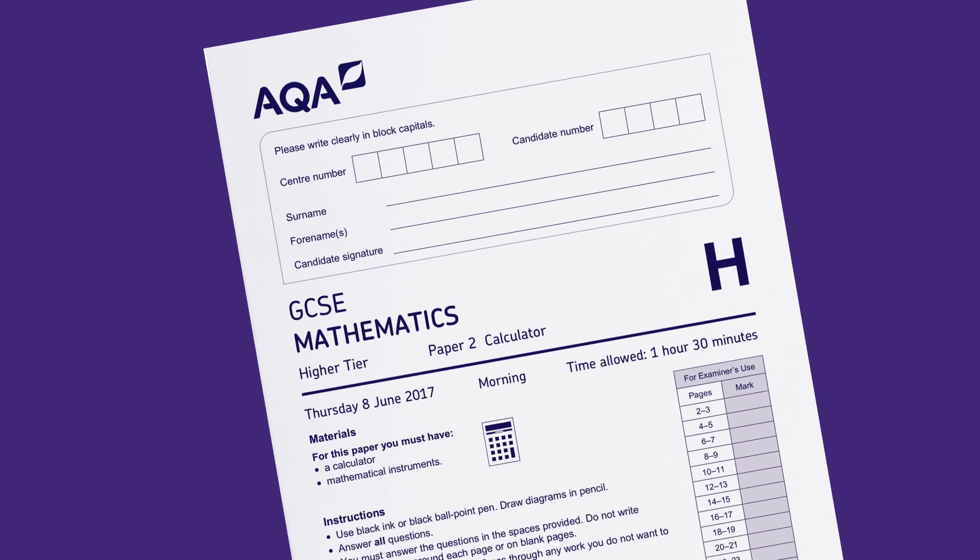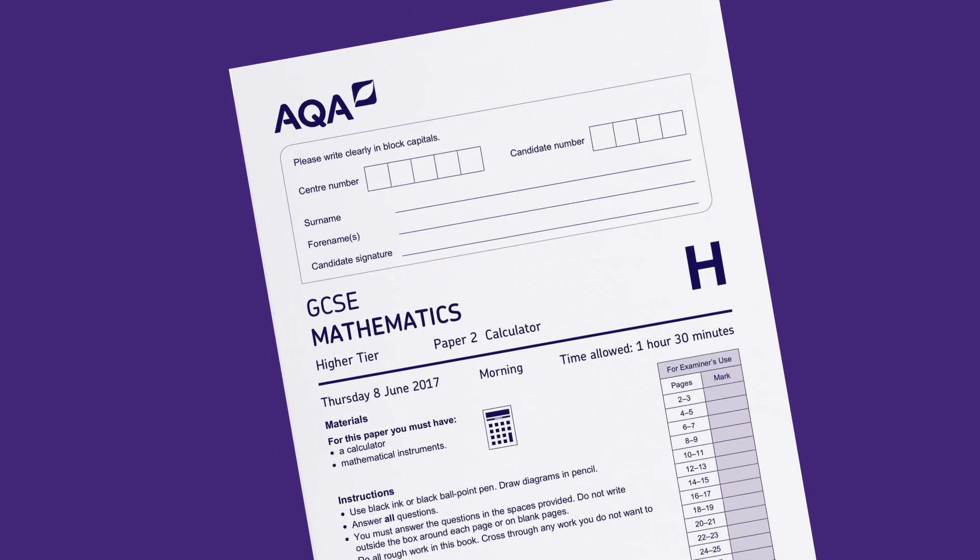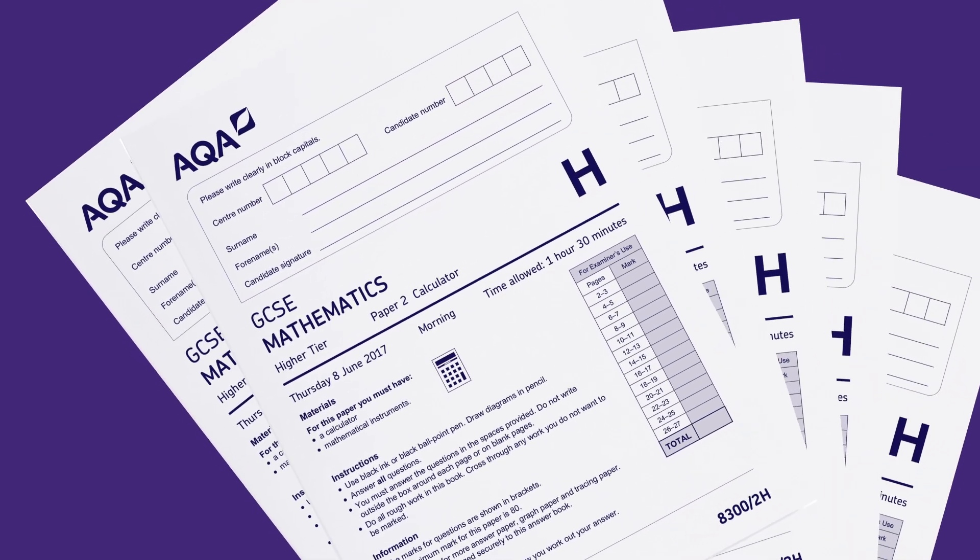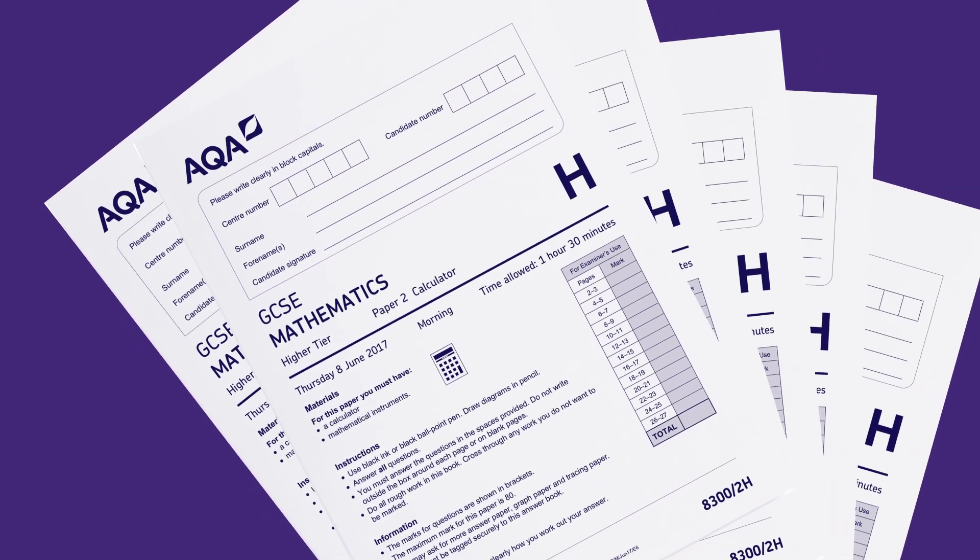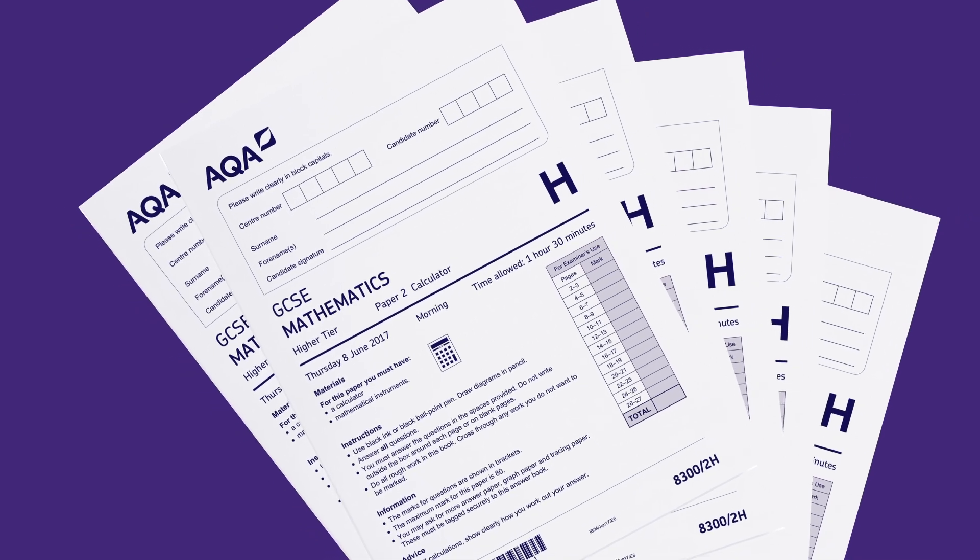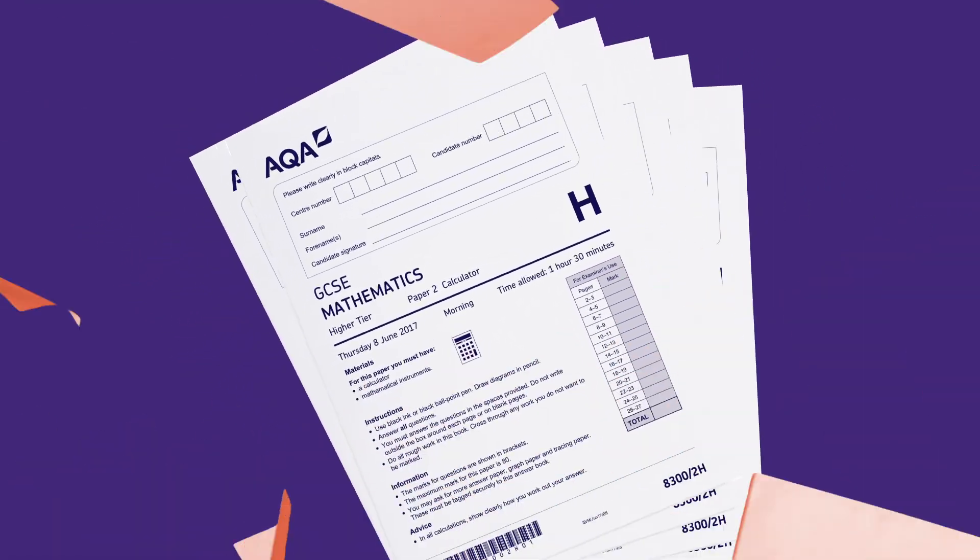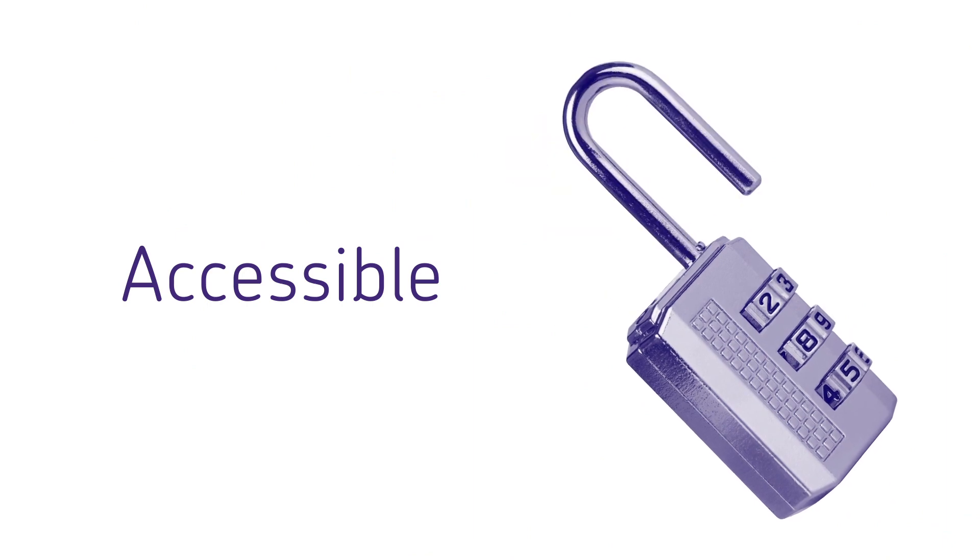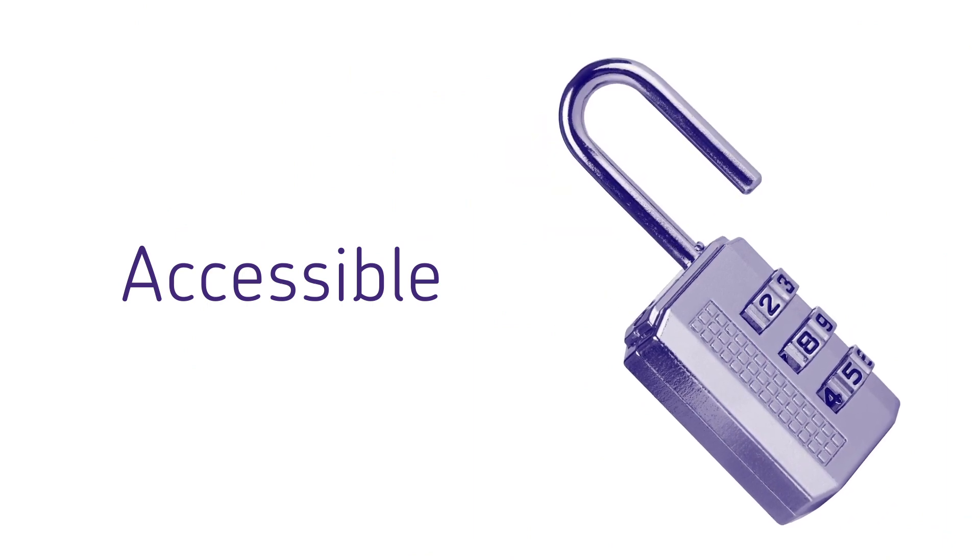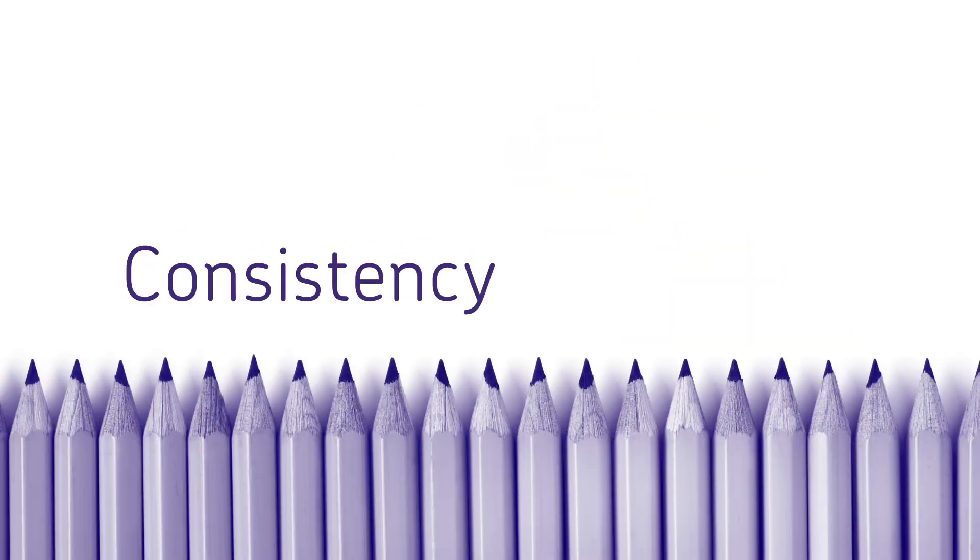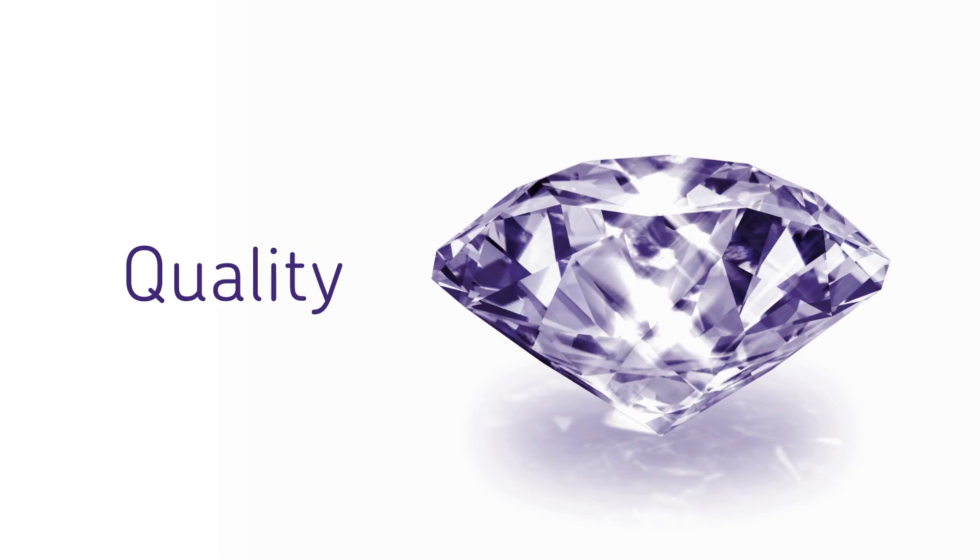At AQA, we aim to produce the best exam papers we can. We use our extensive experience and expertise to develop what we believe to be the best GCSE Maths papers available. Accessible to all of your students, regardless of level. With the consistency you need and the quality you expect.